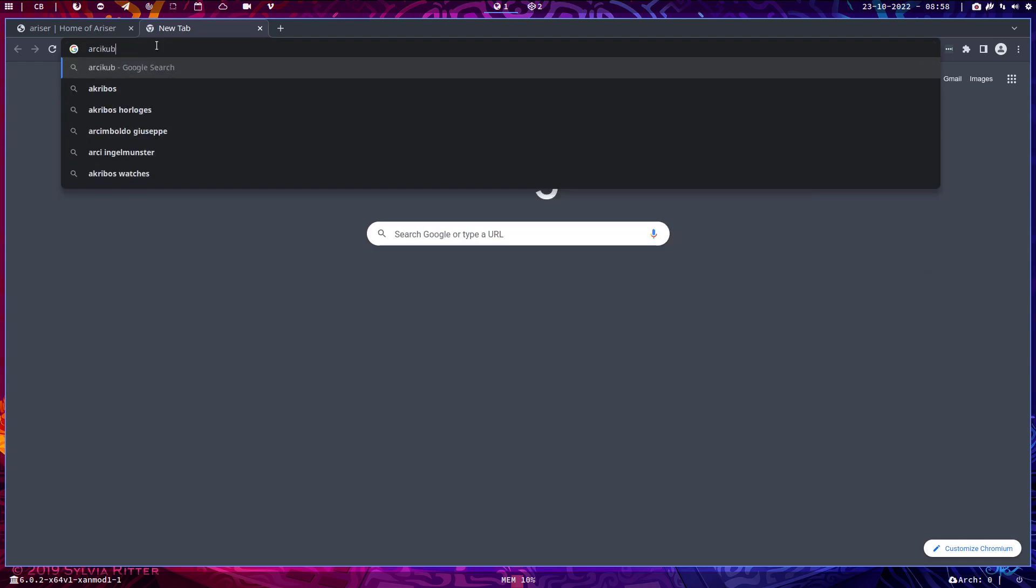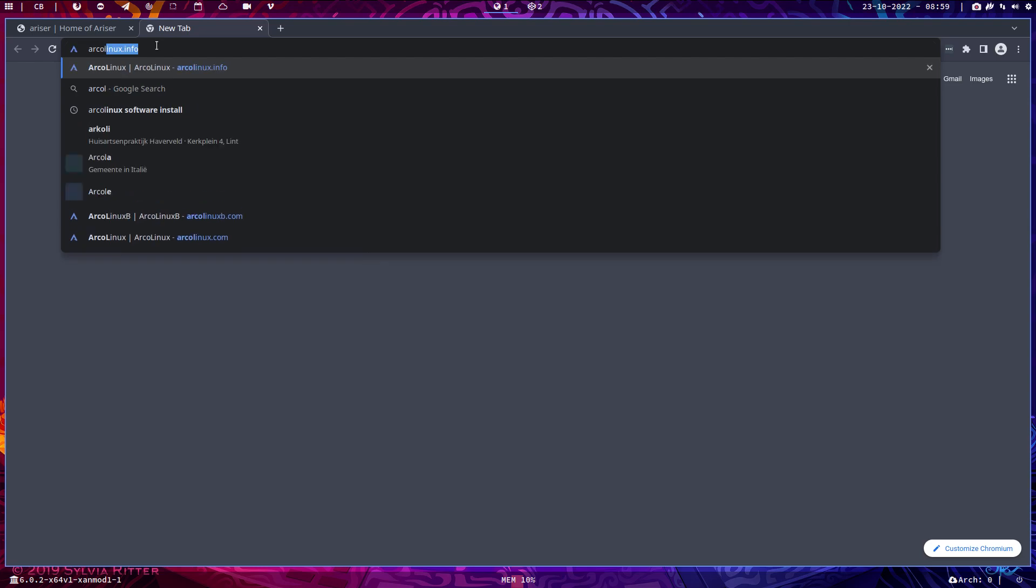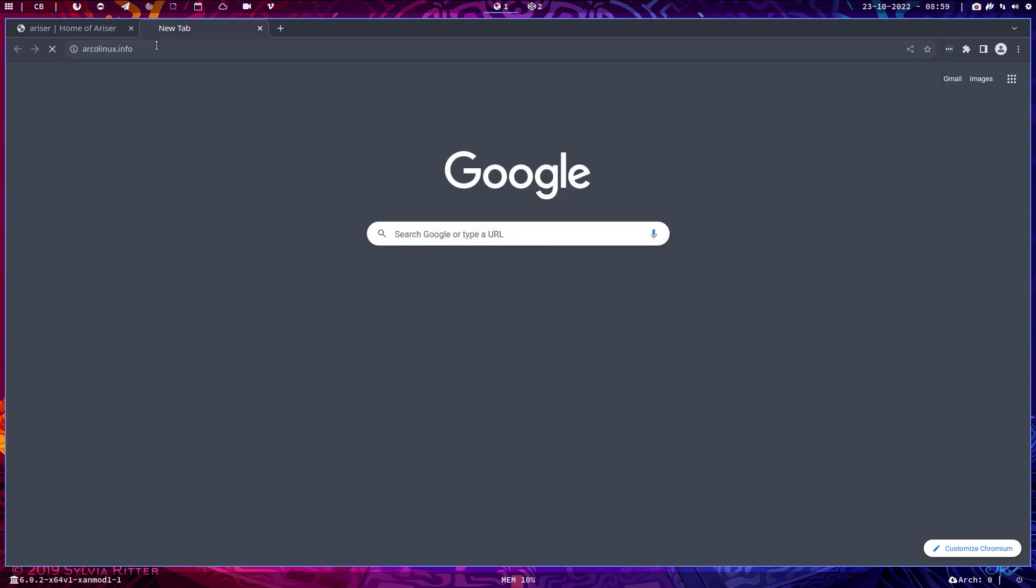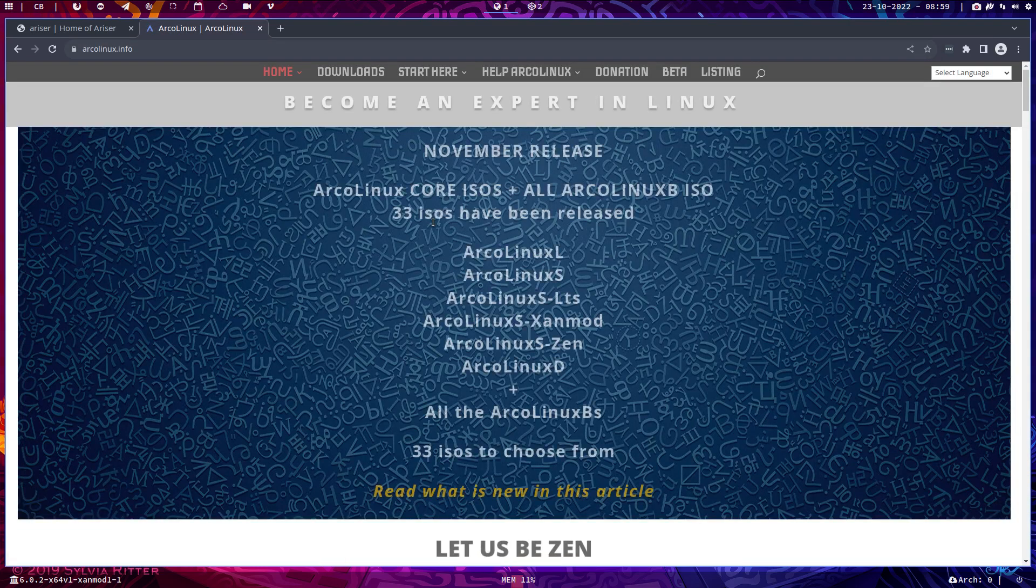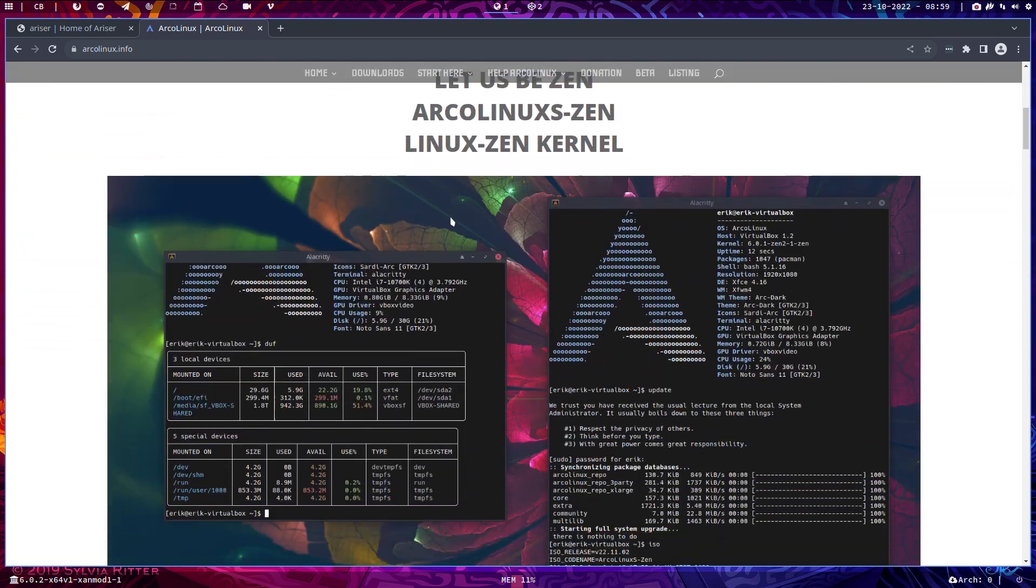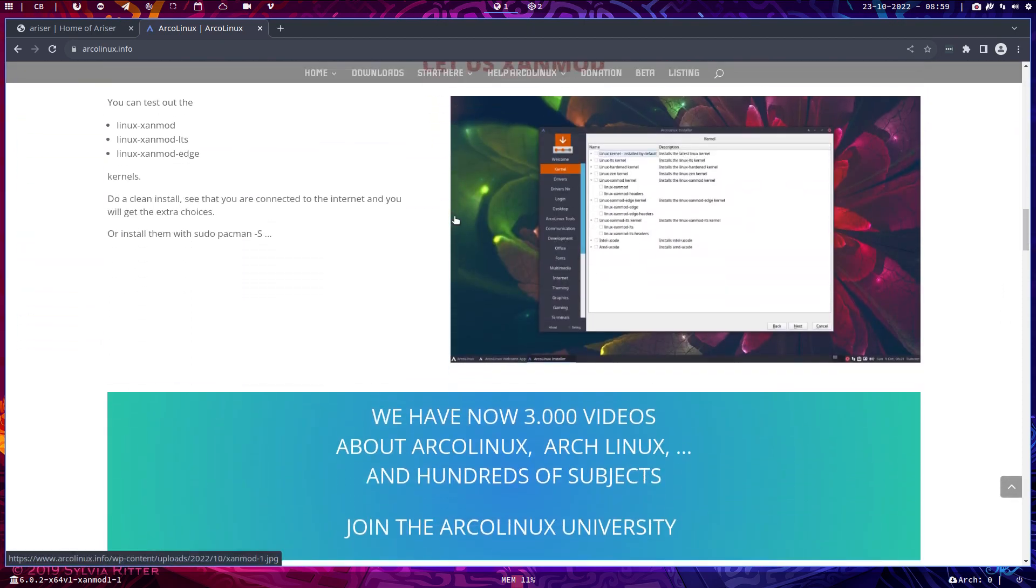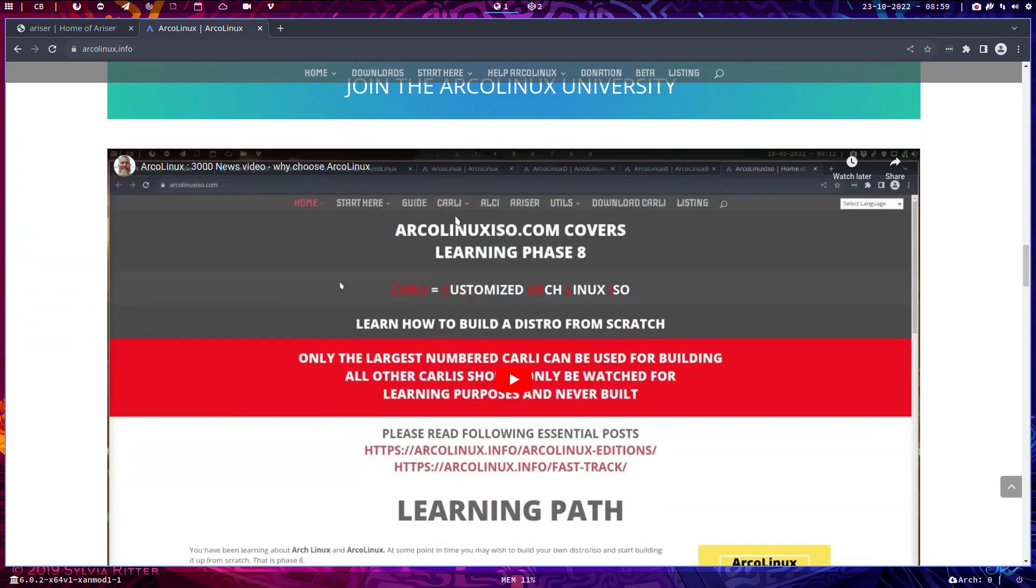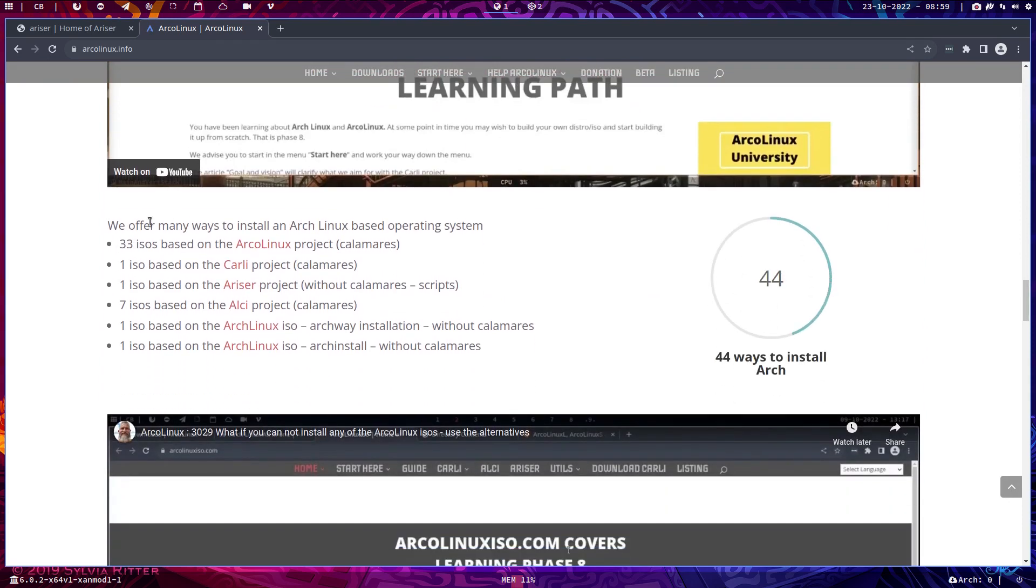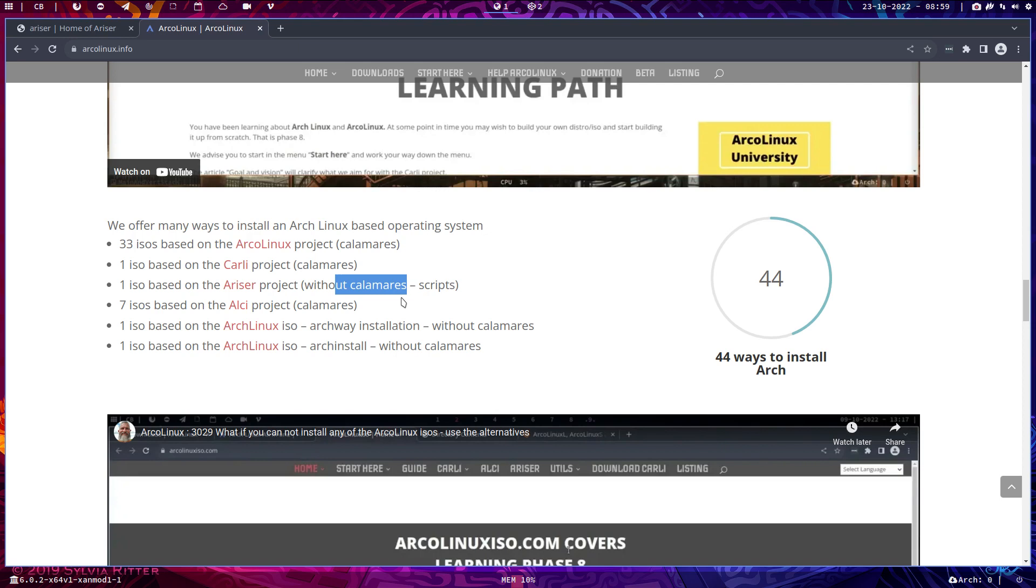And that's what we try to teach you. That's Linux, and we happen to be on Arch. And I still think we have this in here. Then we have 33 ISOs. It's all Arch Linux. Then there's one ISO that's called Carly, customized Arch Linux ISO. There's the Ariser project, there is no Colomars, and we trust Pico. Pico makes scripts, and I add the scripts to Arch Linux.